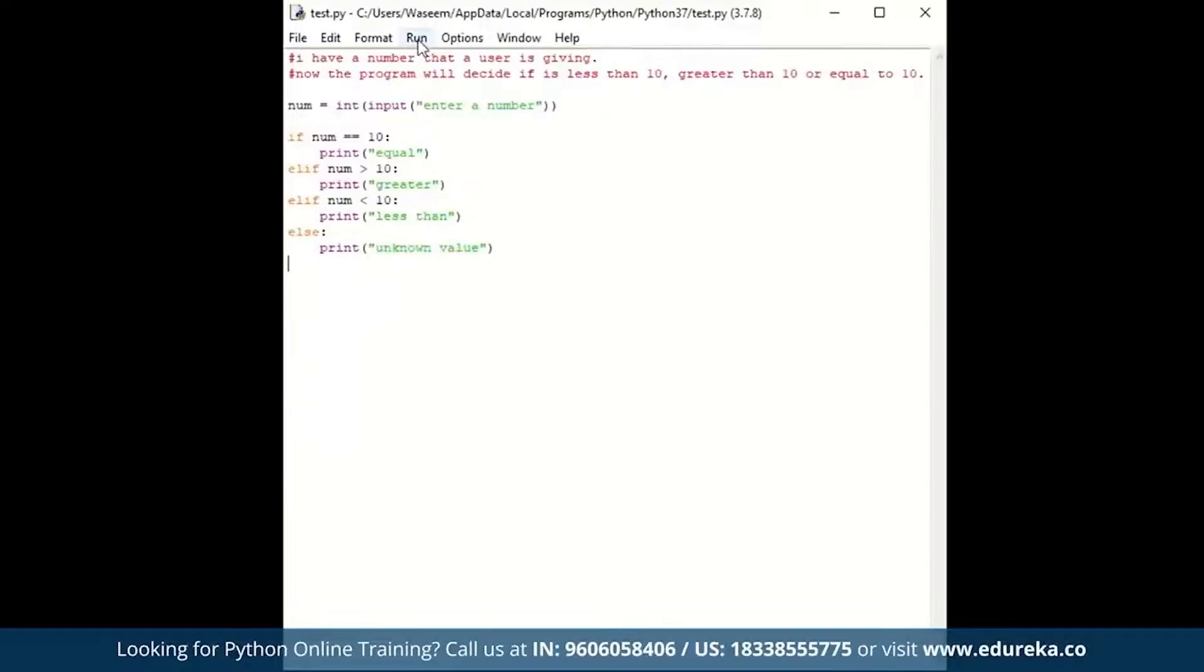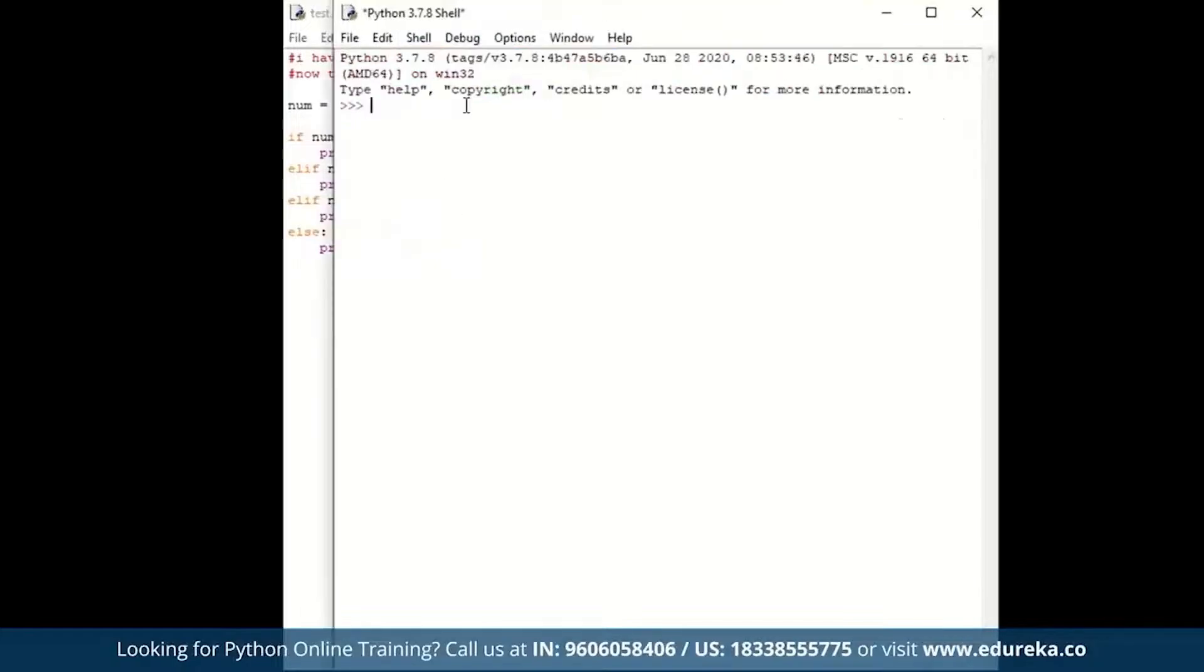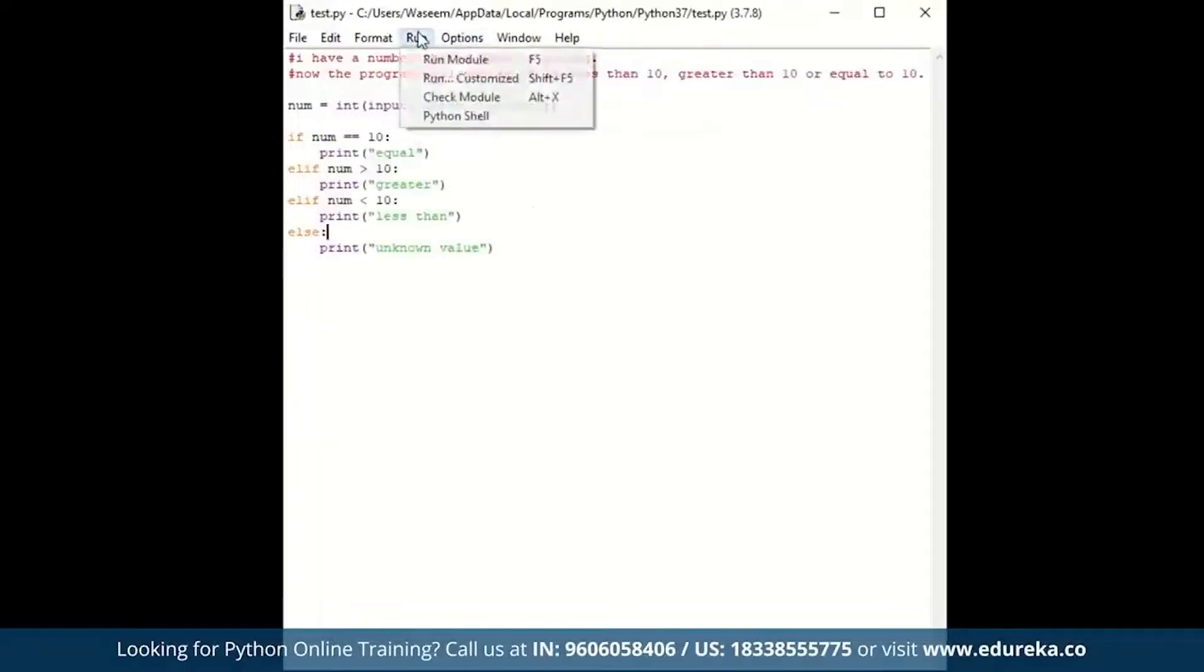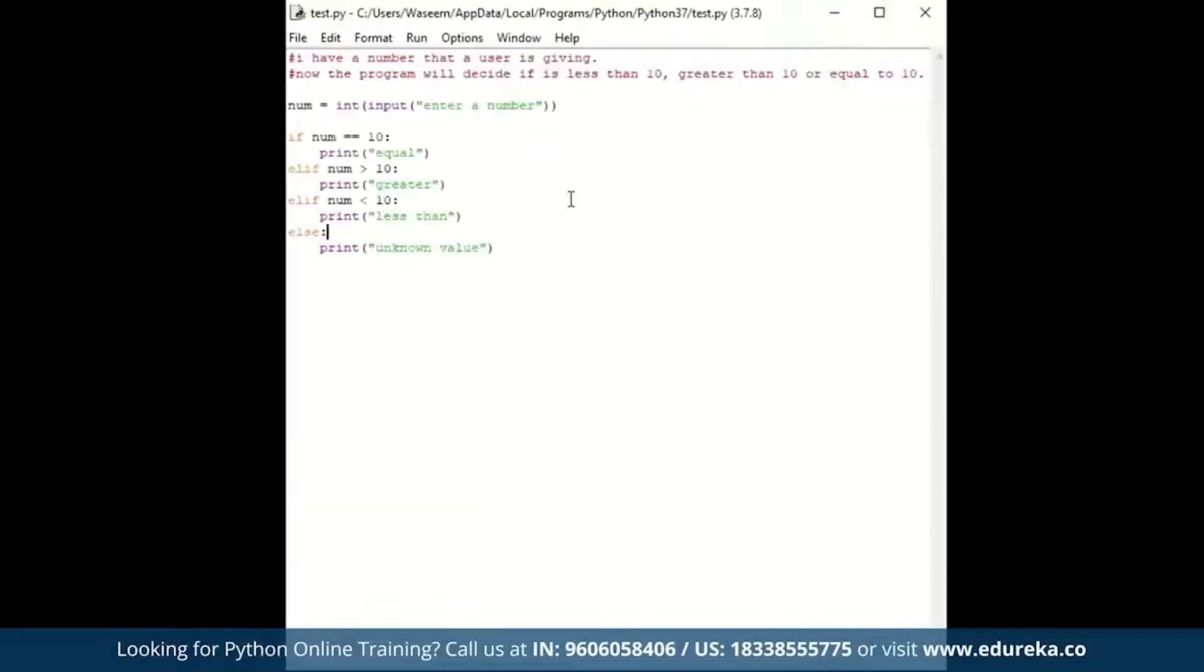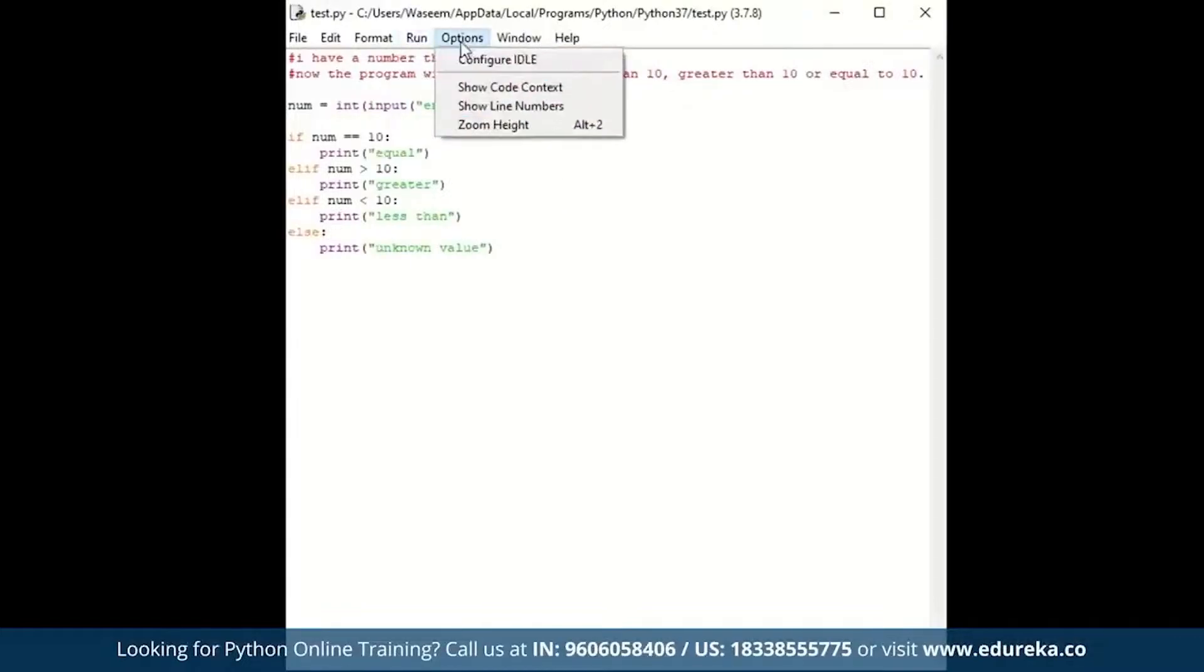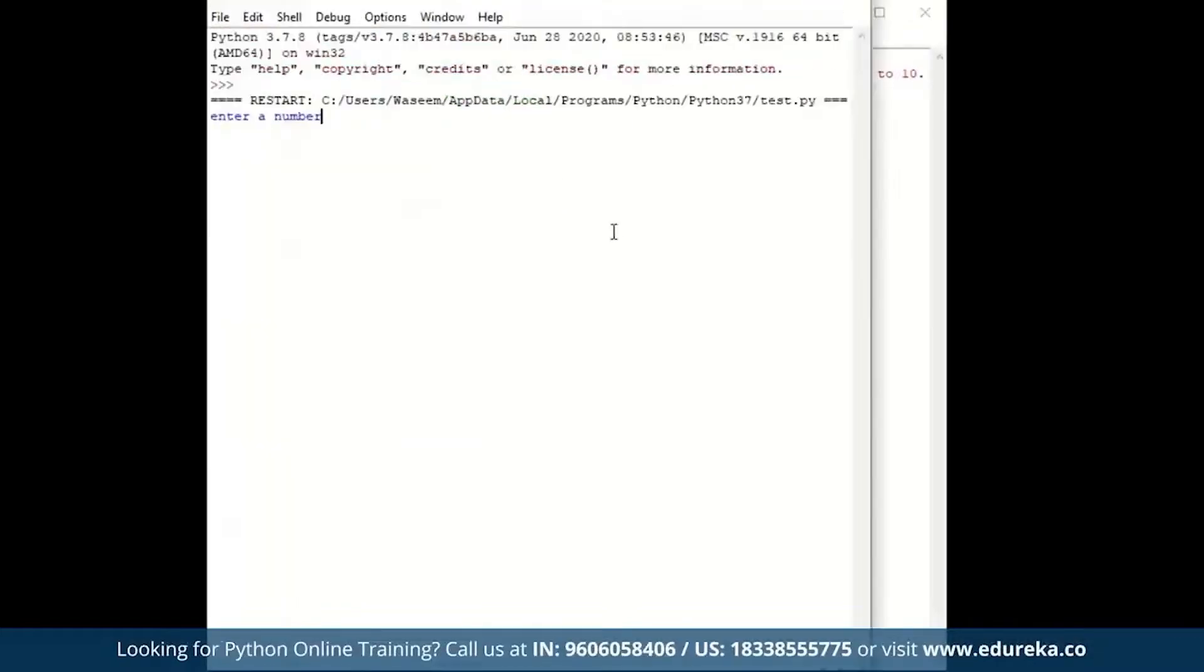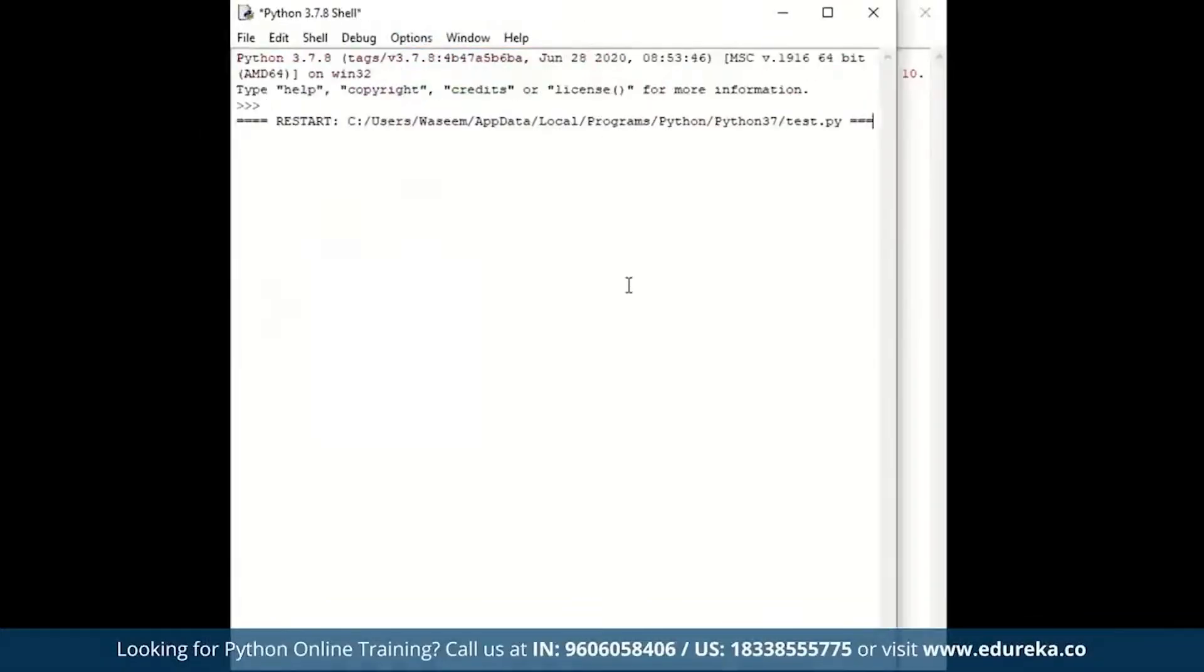Right now I do not know how this program actually works, so I'm just going to run it and see. I have three conditions. First of all, let me just write 10. If it's equal to 10, it's giving me the answer as equal. Now let's run it again. If I provide a number greater than 10, it should give me the value as greater. Now I'm going to run this again. If the value is equal to, let's say five, it's giving me the answer as less than. Our program here right now is perfectly fine.